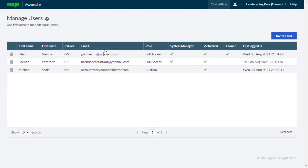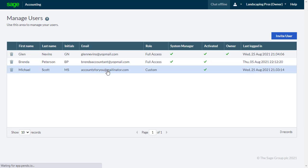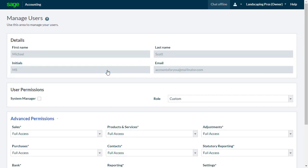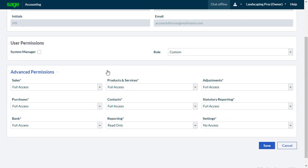From the manage users list, you can edit access levels and also delete existing users. To edit a user, select them from the list to see their details. Now you can make the required changes to their access levels and complete this by clicking Save.